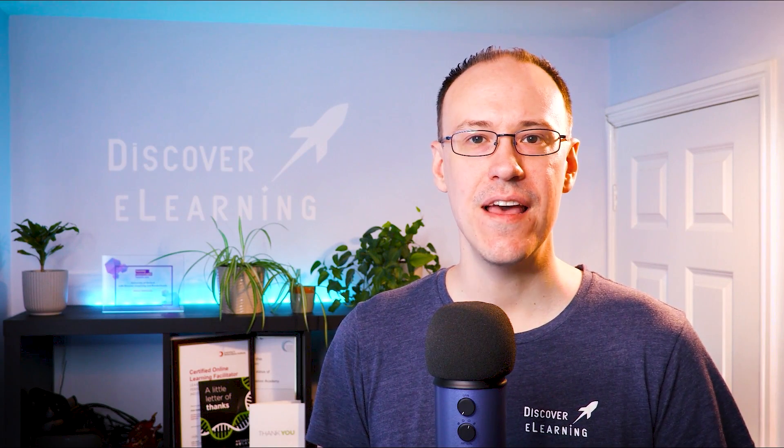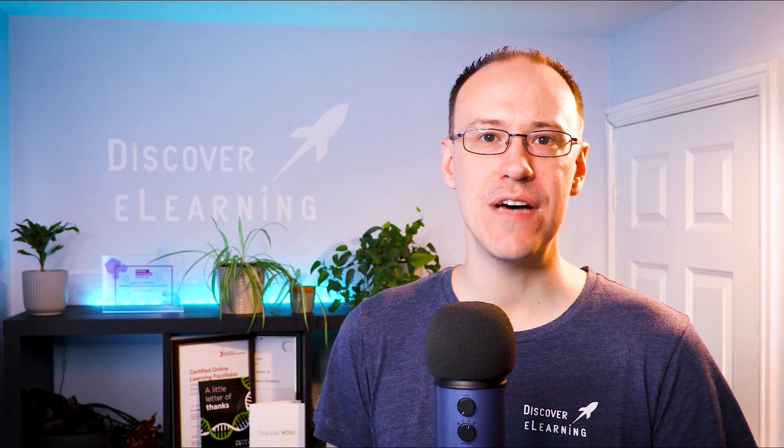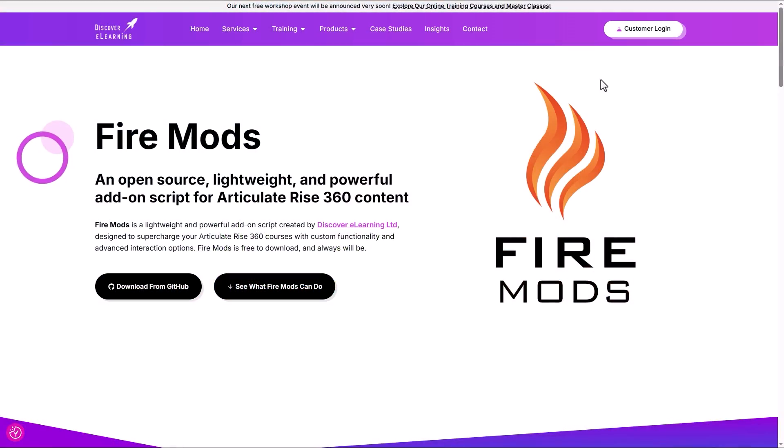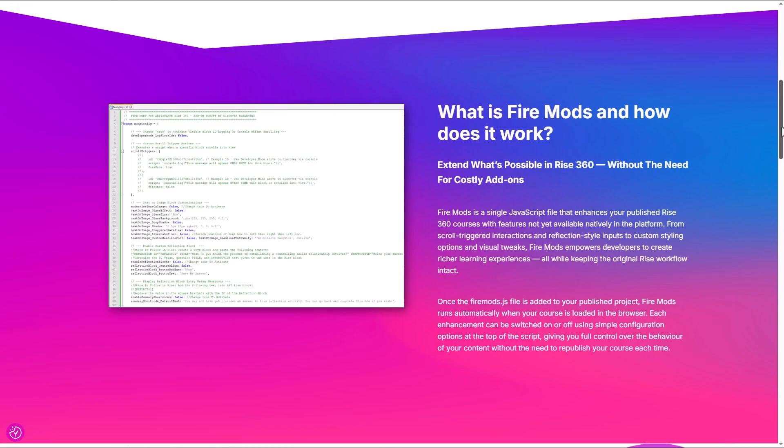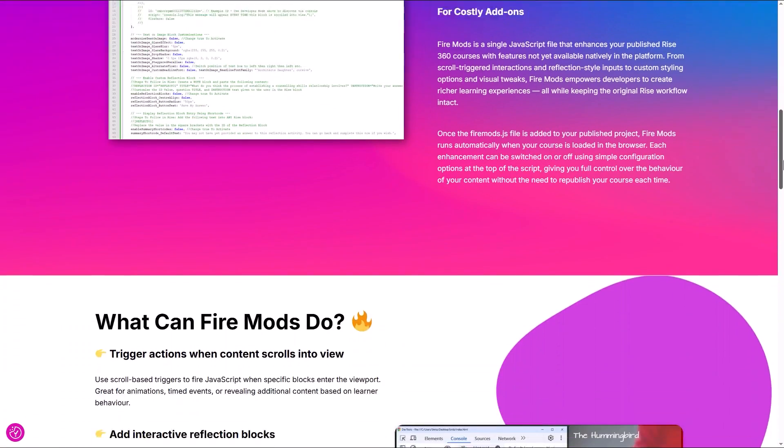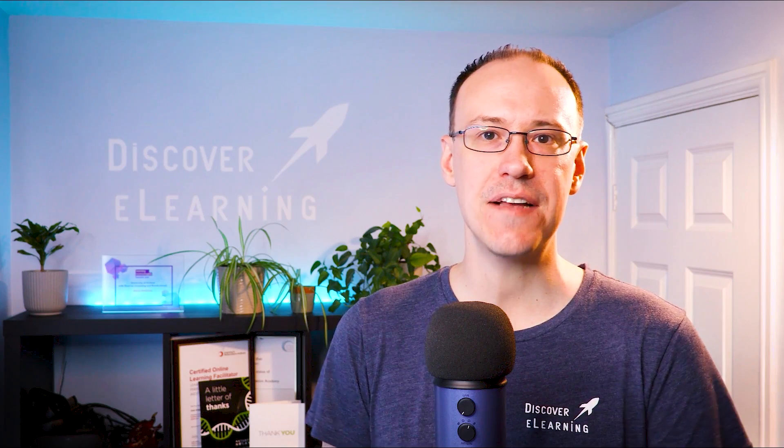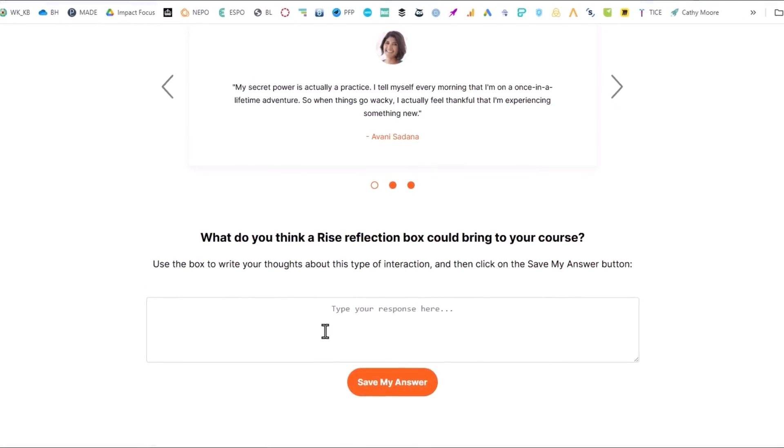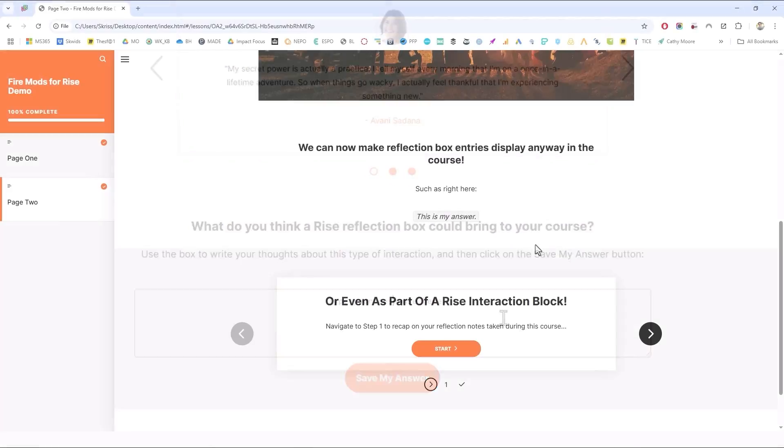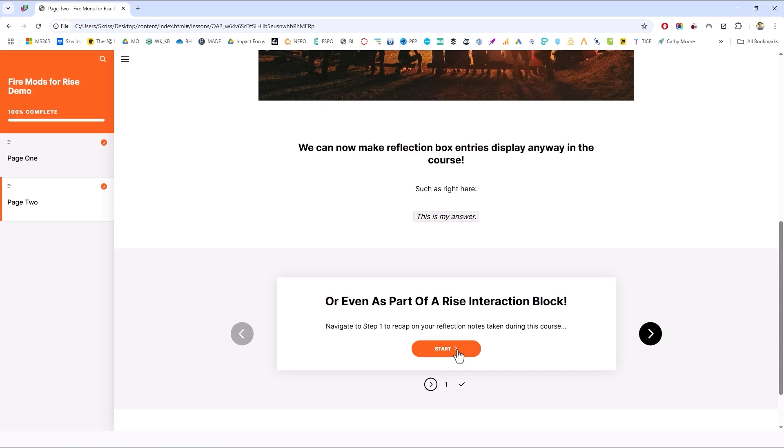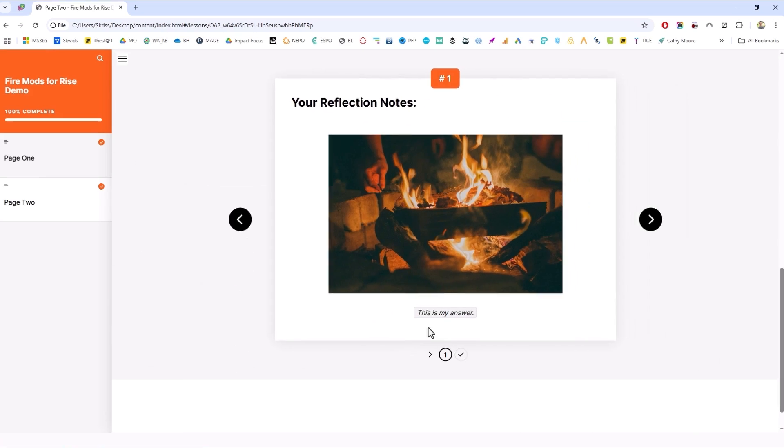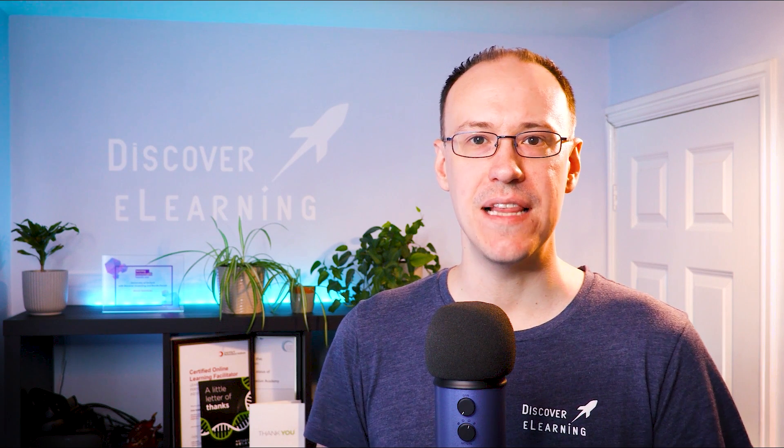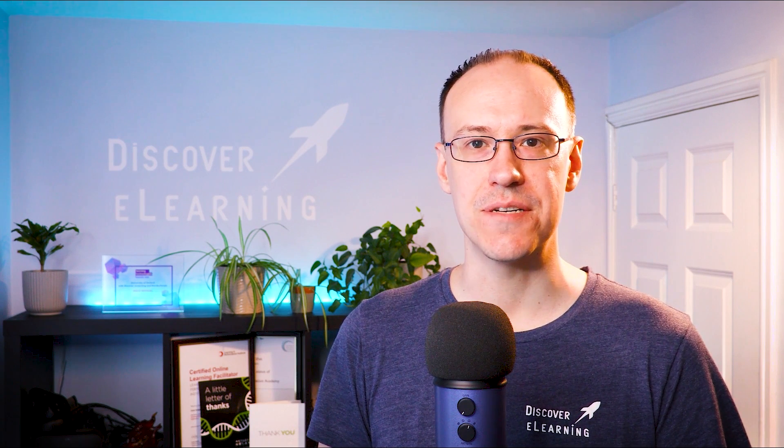Hi, I'm Chris from Discovery Learning, and in this video I'm going to show you how to use Fire Mods for Articulate Rise 360 to set up a custom reflection exercise block that allows the user to type out their thoughts and save these in order to have them appear at any moment later in the course.